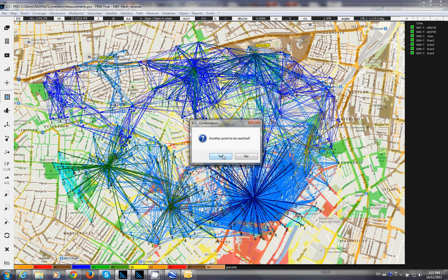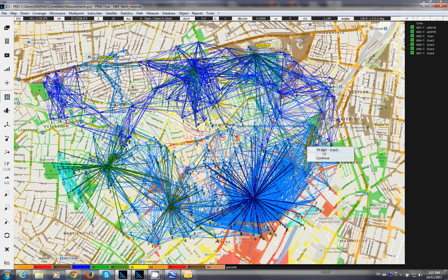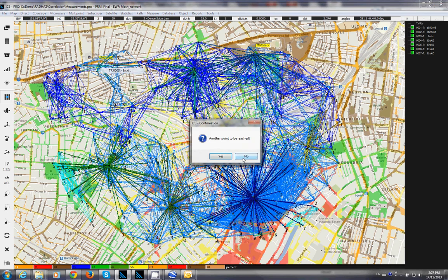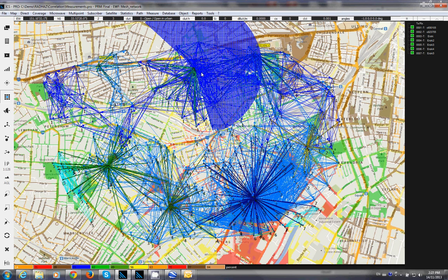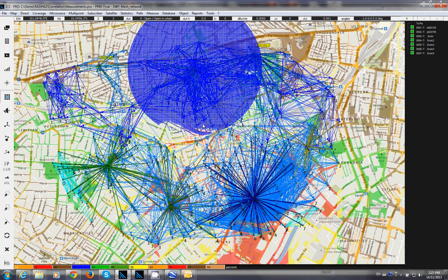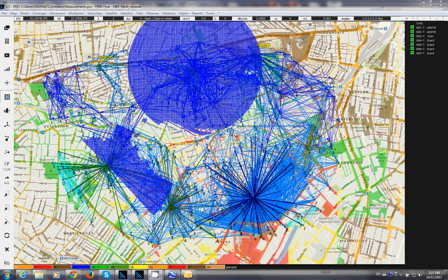I mark all the gateway spots as potential receiver locations. Given these potential receiver locations, the software will try to find the best spot to place your WiMAX base station as your backhaul. Each gateway will have a CPE — a WiMAX receiver — placed at its location.